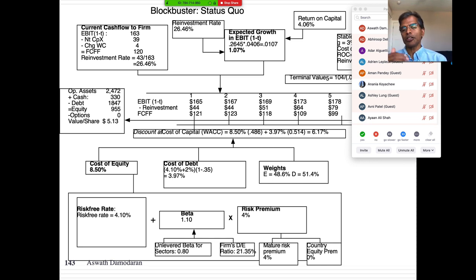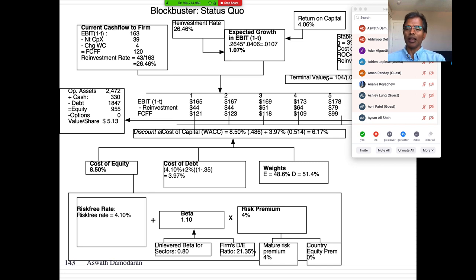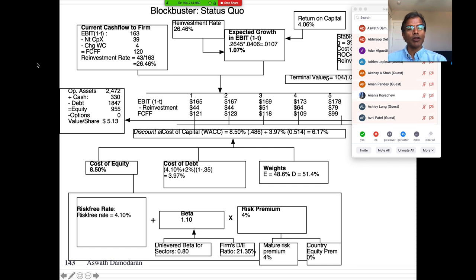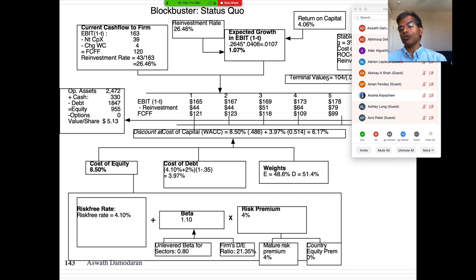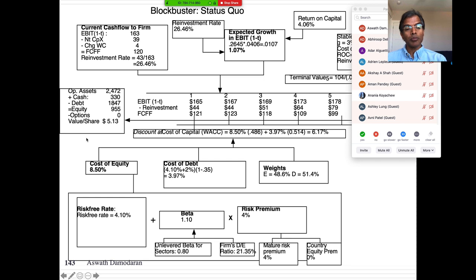Blockbuster did not seem to notice their business model was breaking down. They continued to open more stores even though nobody was coming. Companies often do what used to work. Looking at Blockbuster not in their glory days but on the way down: they were still making 163 million and still reinvesting by opening new stores, but the return on capital on new stores was down to 4%, while the cost of capital was 6.17%. If you value the company with the status quo — managers in denial, continuing to open stores in perpetuity — the value is about $5.13 per share.